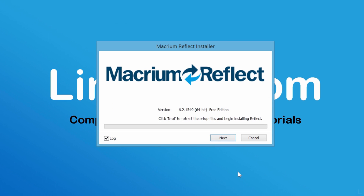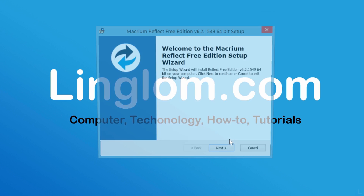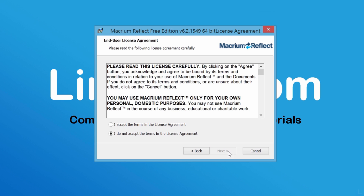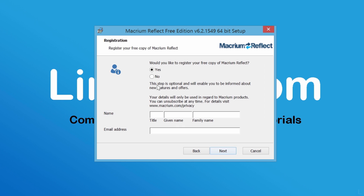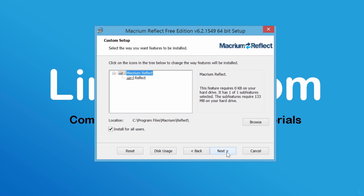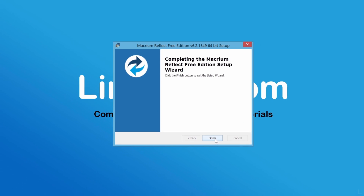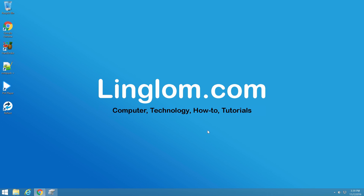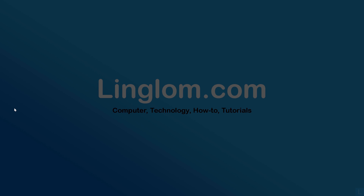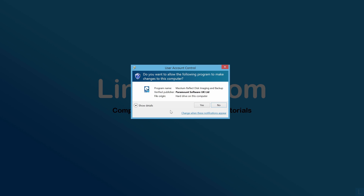It takes a few minutes to download the program. On this window, follow the setup wizard to install the program. When finished, run Macrium Reflect. On the UAC window, click Yes.